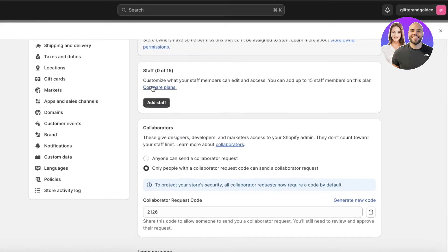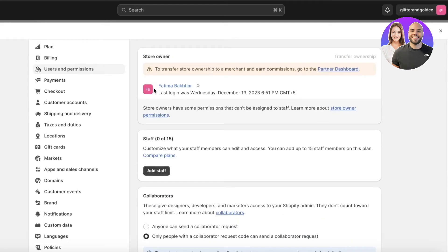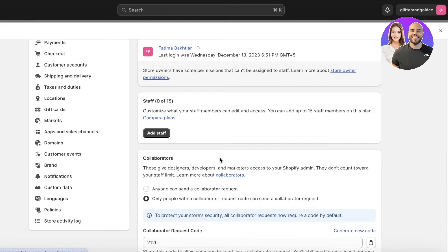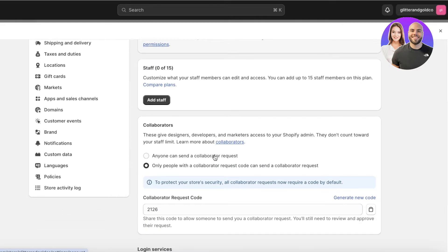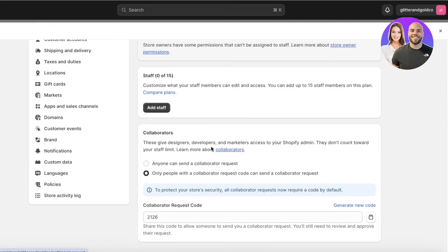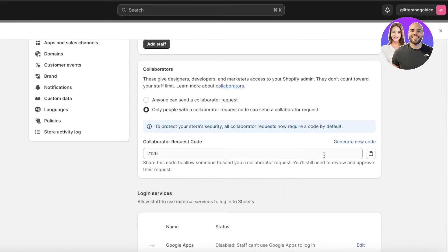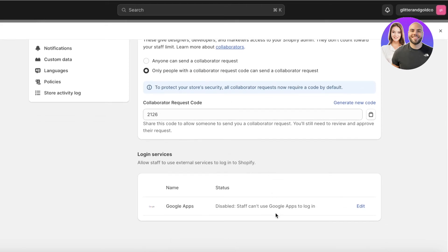For development stores where multiple people are working as a team, you can click 'Add Staff' to add multiple developers. You can also add collaborators — either anyone can send a collaborator request, or only people with a collaborator request code. You can generate a code that people enter to join as a collaborator. You also have login services for external people to log in.